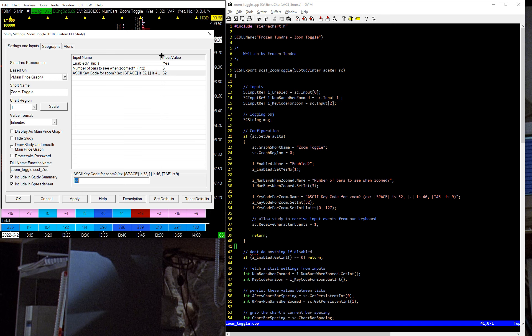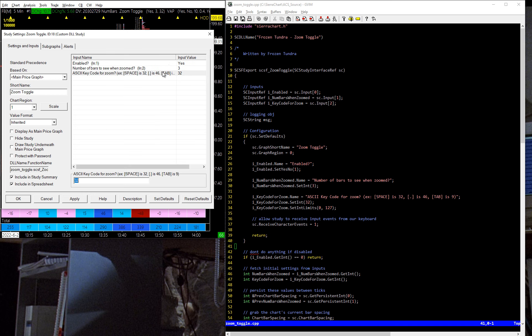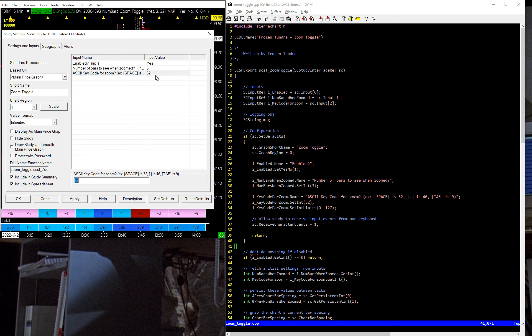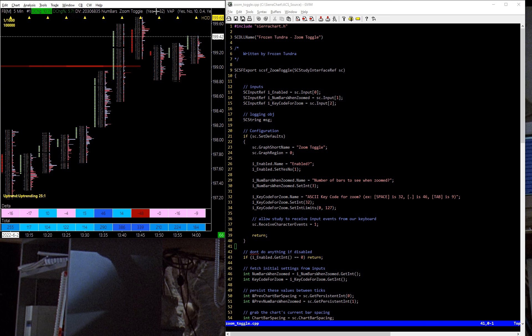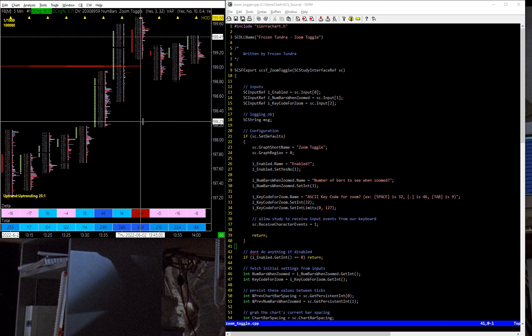Like a period is 46, tab I think is 9. So you can go ahead and look those up on Google and find whatever key code you want to put in there. Basically, if I do that, and then since I have it set to space, I have it set to space and show three bars. So if I hit the space bar, I'm inside the chart here.